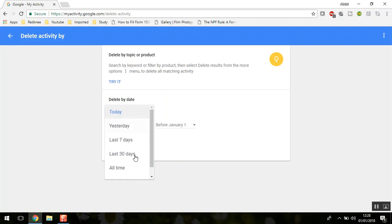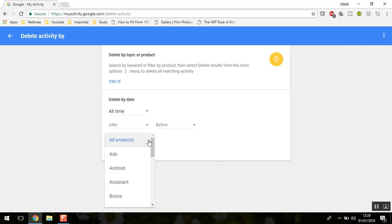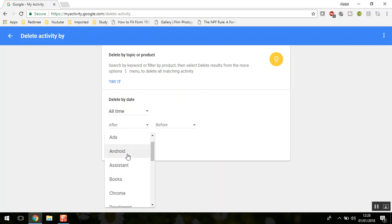Or you can select 'All time' and it will delete all the history. Another amazing thing is you can also select the types of products. If you select Android, it will delete all the search history from Android.